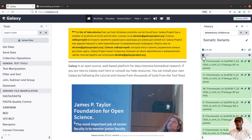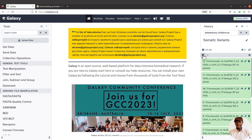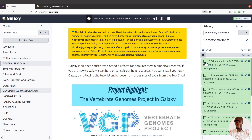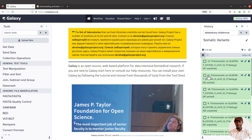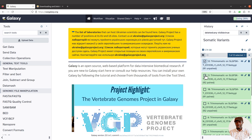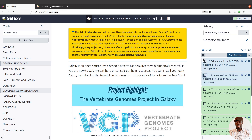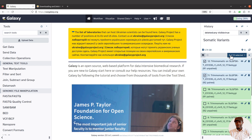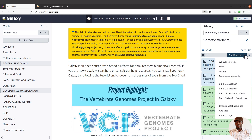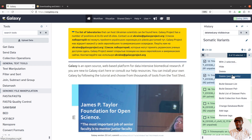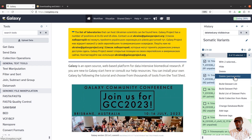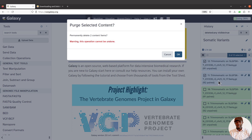In your history — the history that contains the files of interest — check this checkbox here. It says 'Select items', so click it first. When you click it, checkboxes appear, one for each dataset. Select the files you want to delete permanently. I'll select this one and this one — you'll see it says two of 13 selected. Then click on that box and scroll down to find 'Delete permanently', and click that option.